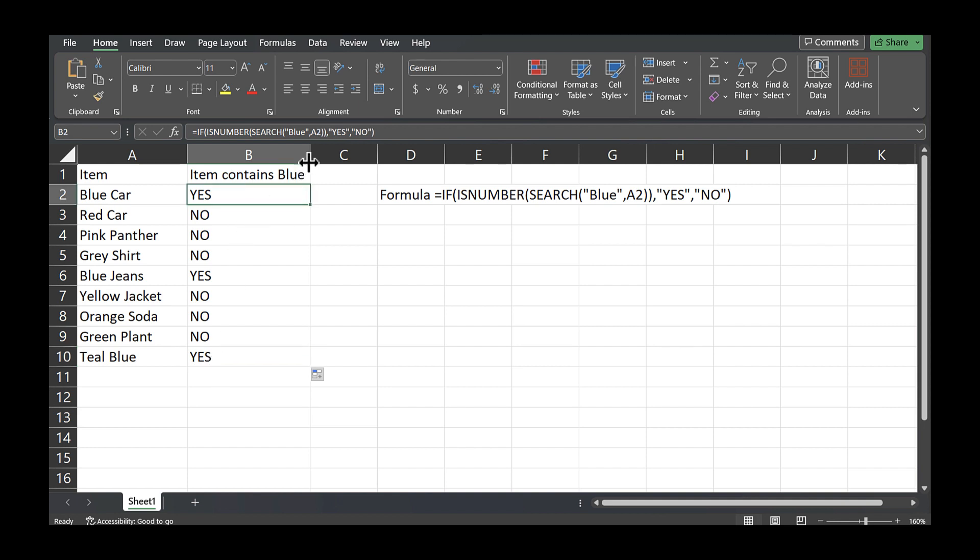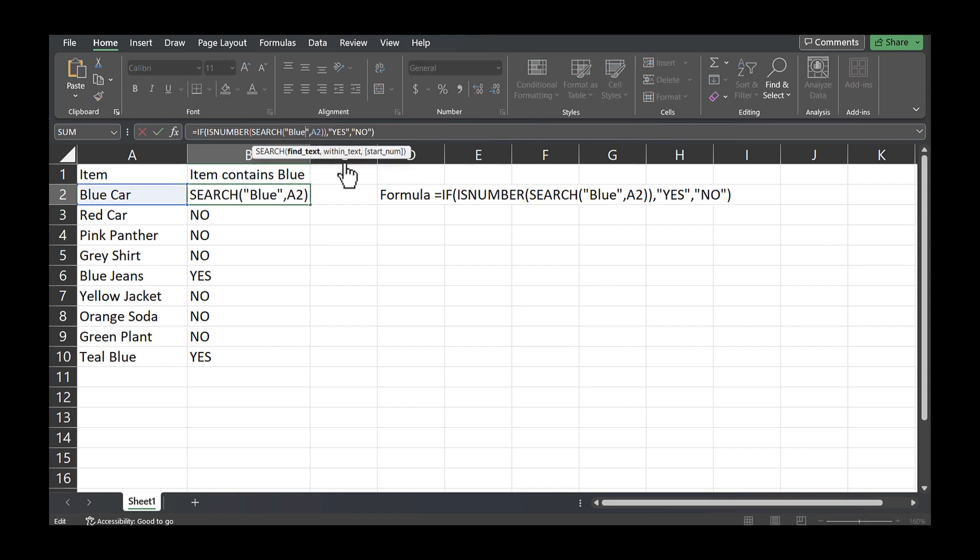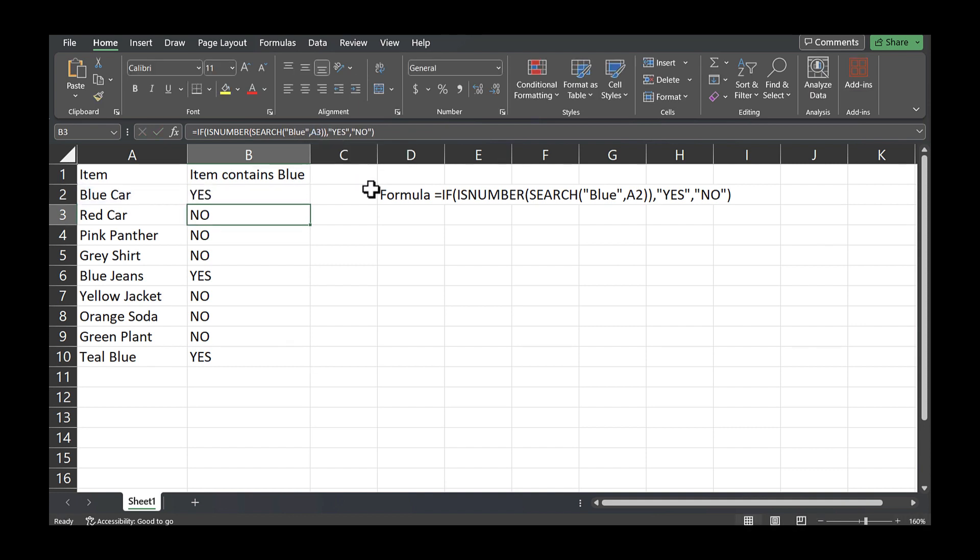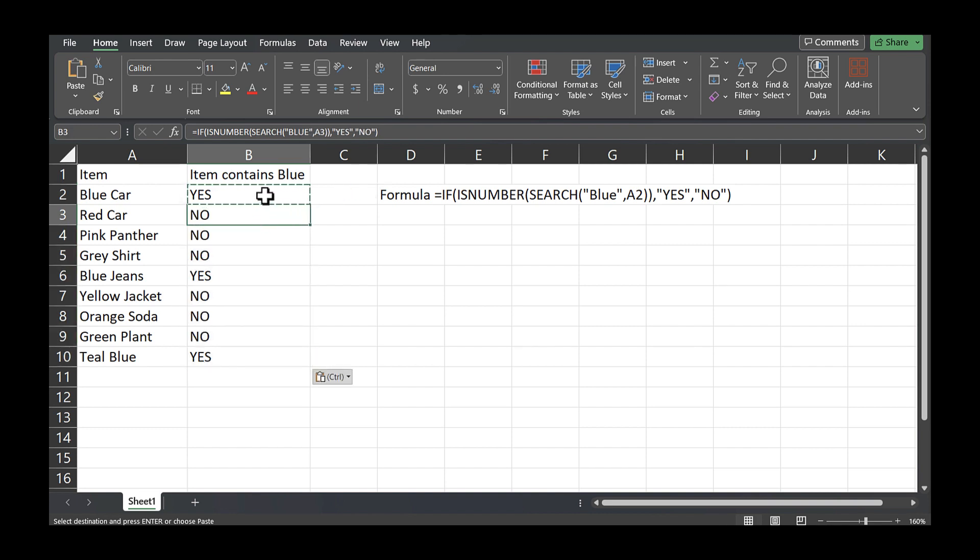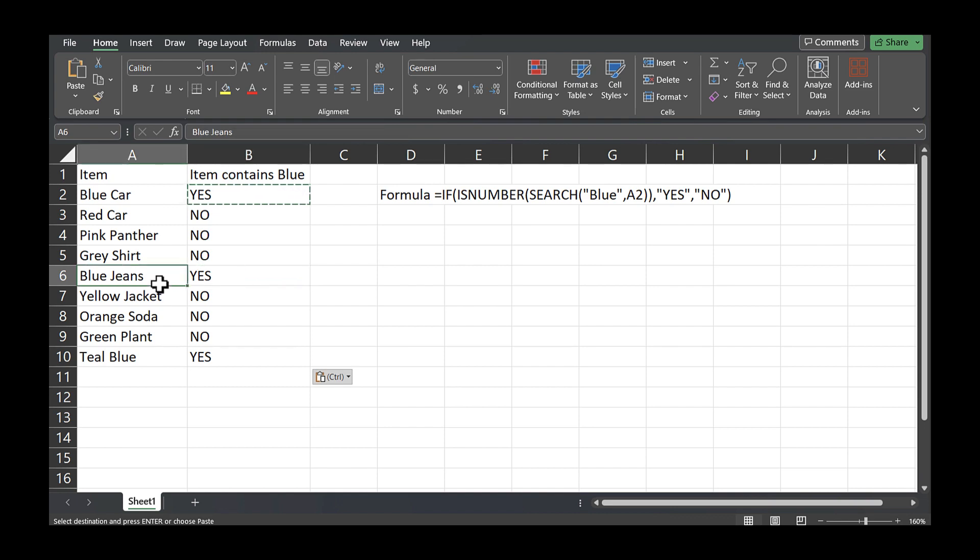And the cool thing about this formula too is it's not case sensitive. So if I put this in all uppercase and I copy paste this, you'll see that the same cells that contained blue still triggered a yes response.